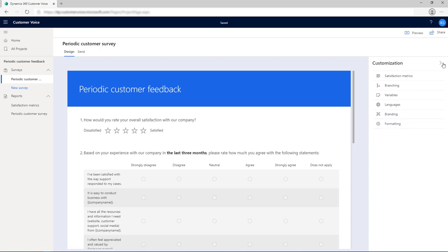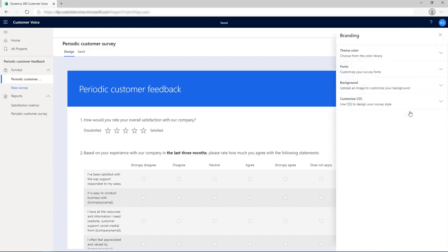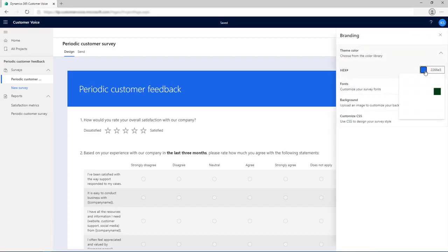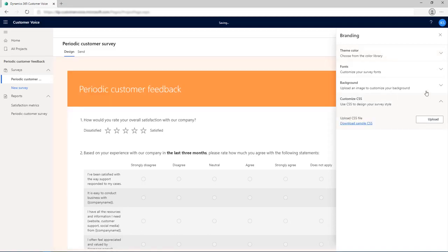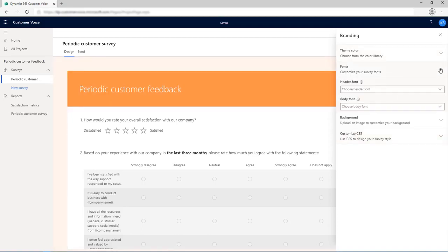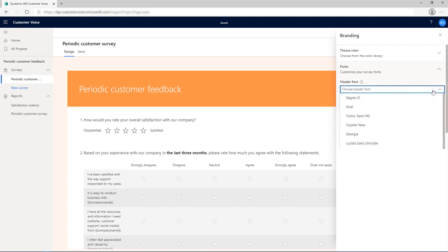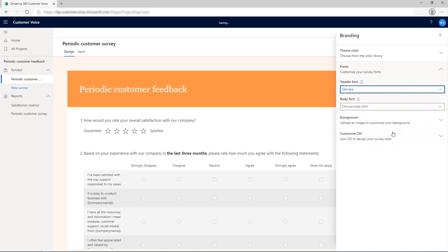For this example, we'll change the theme and font of the survey. From the Customization pane, open the Branding panel. Expand the Theme color section and select a color from the color picker. Expand the Font section and select a font for both the survey header and the survey body.